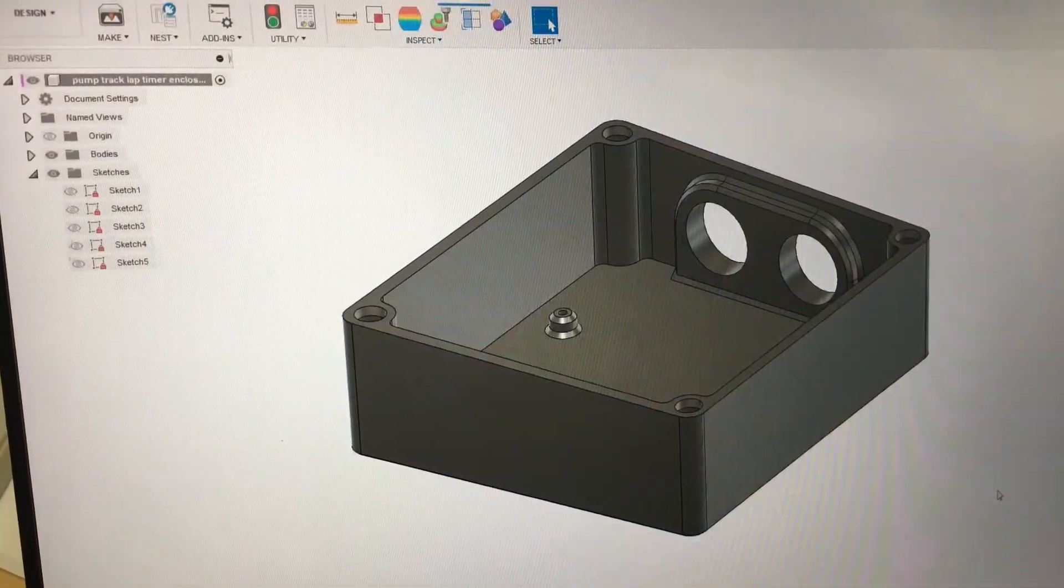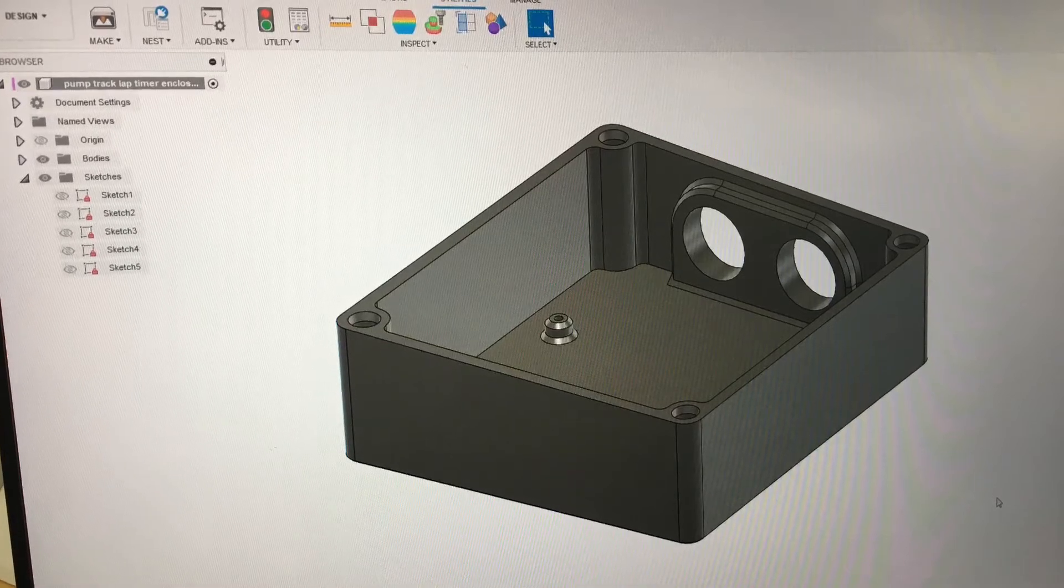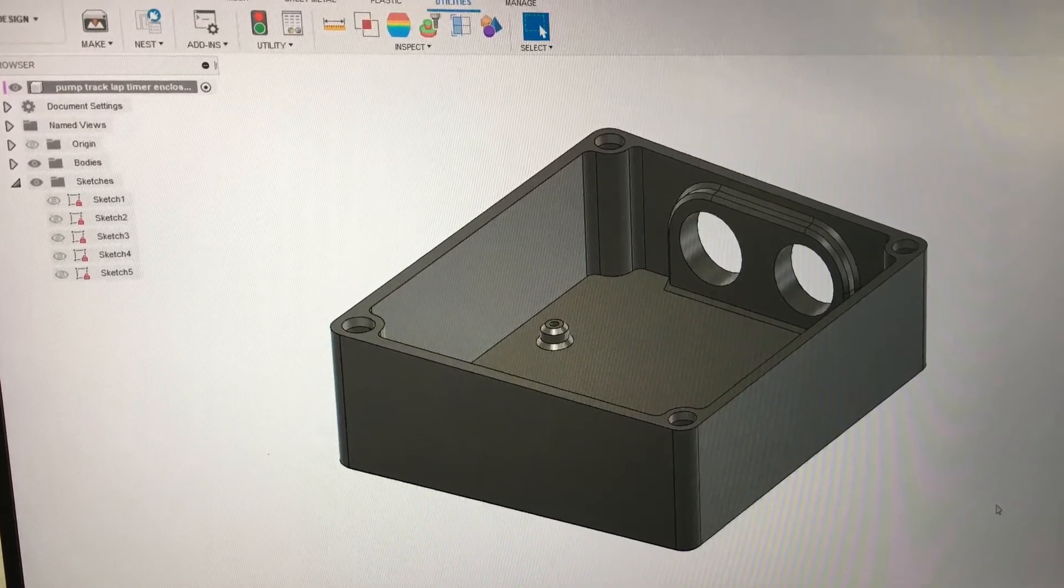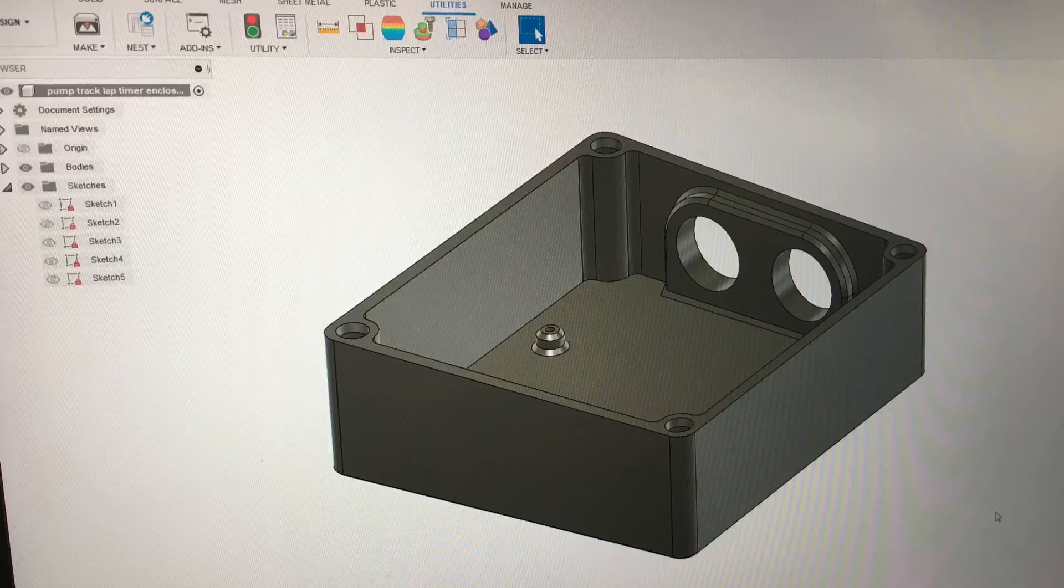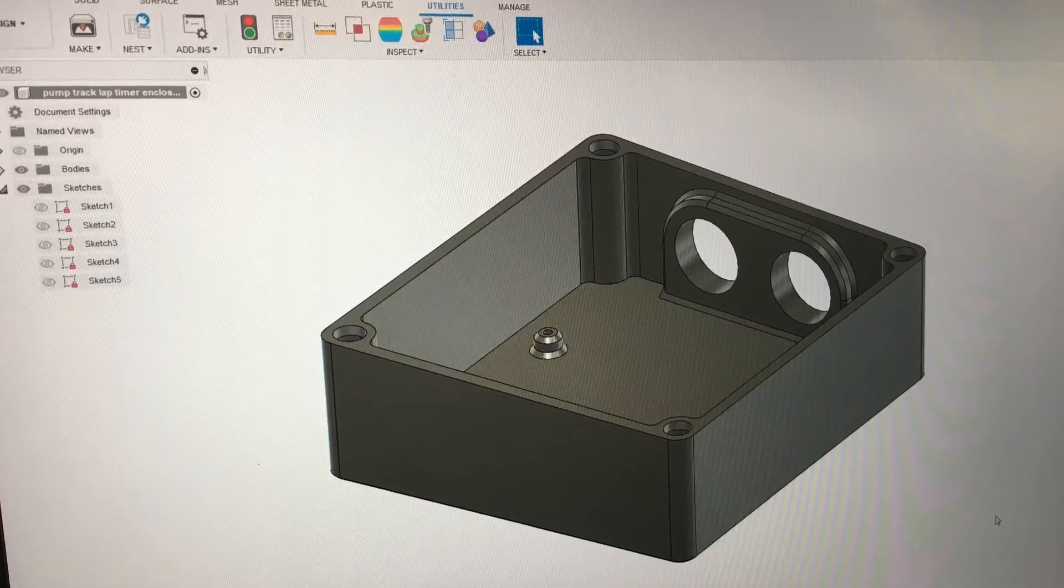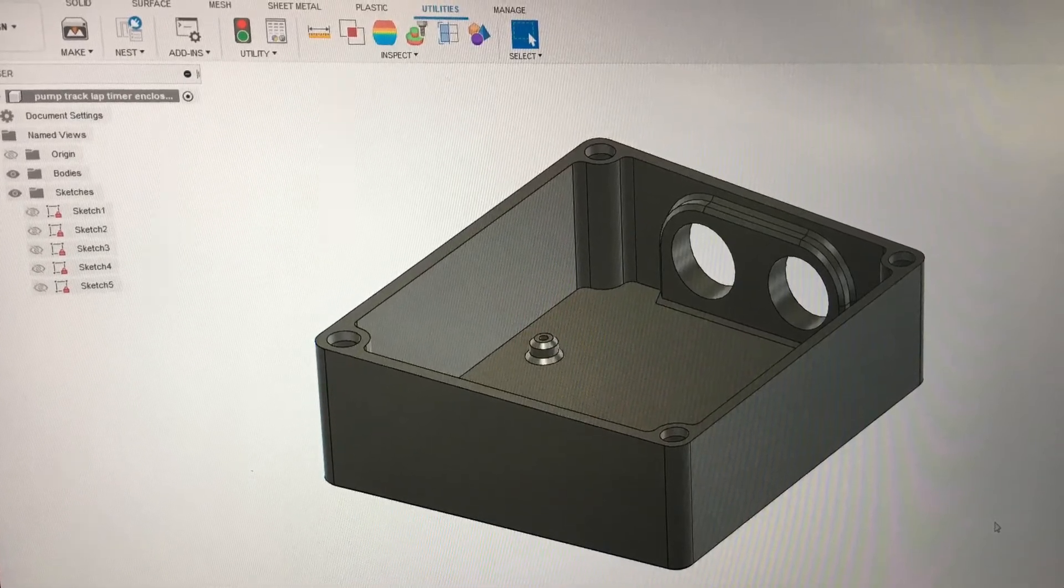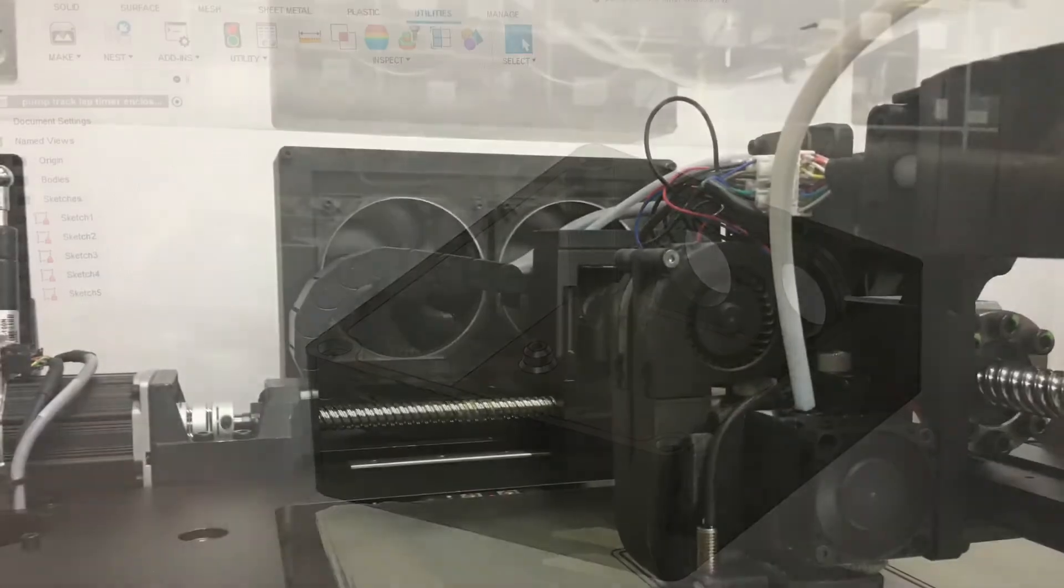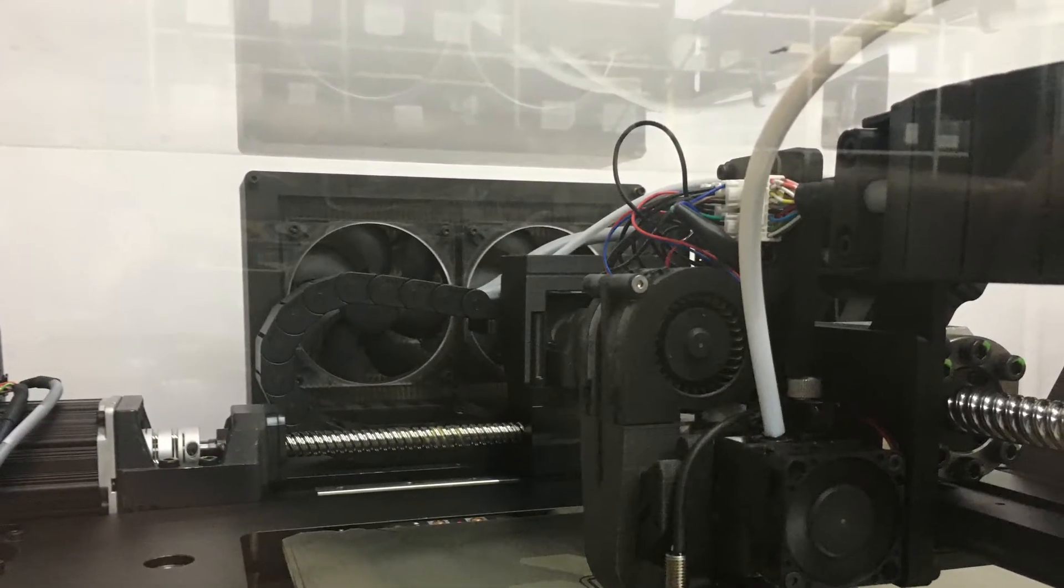We wanted to 3D print the box for a clean look. This is the bottom half of the box. We made it in Fusion 360. This is the 3D printer in action.